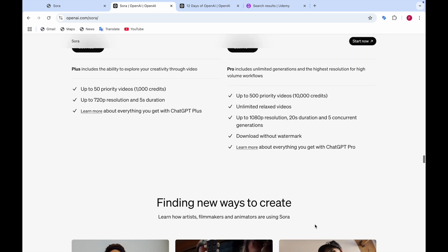So these two plans, if you have enrolled or subscribed in any of these plans then you can use Sora to generate the videos that you want.